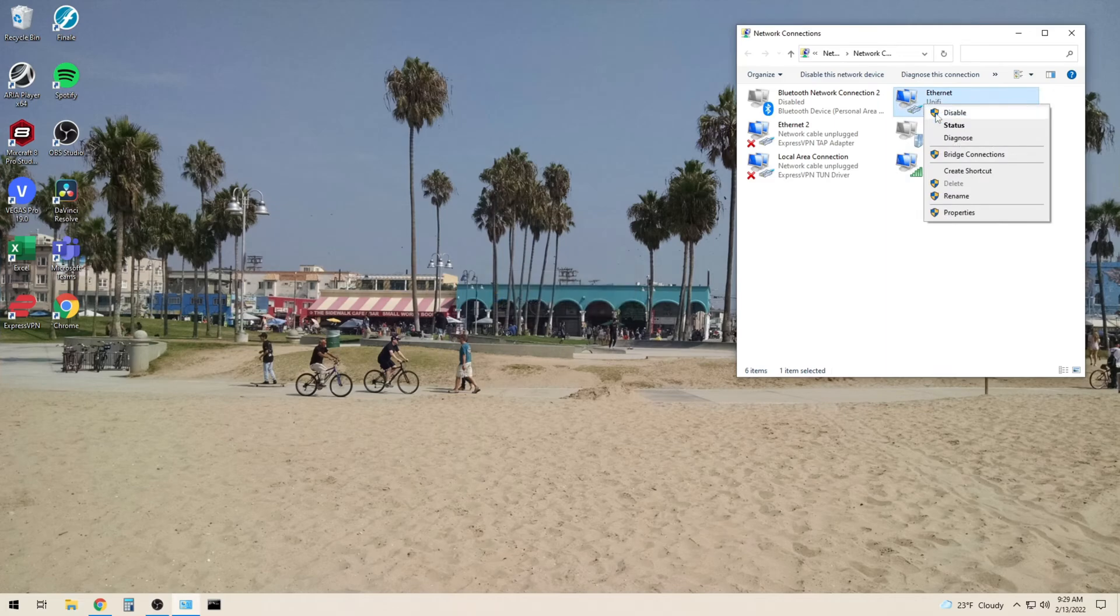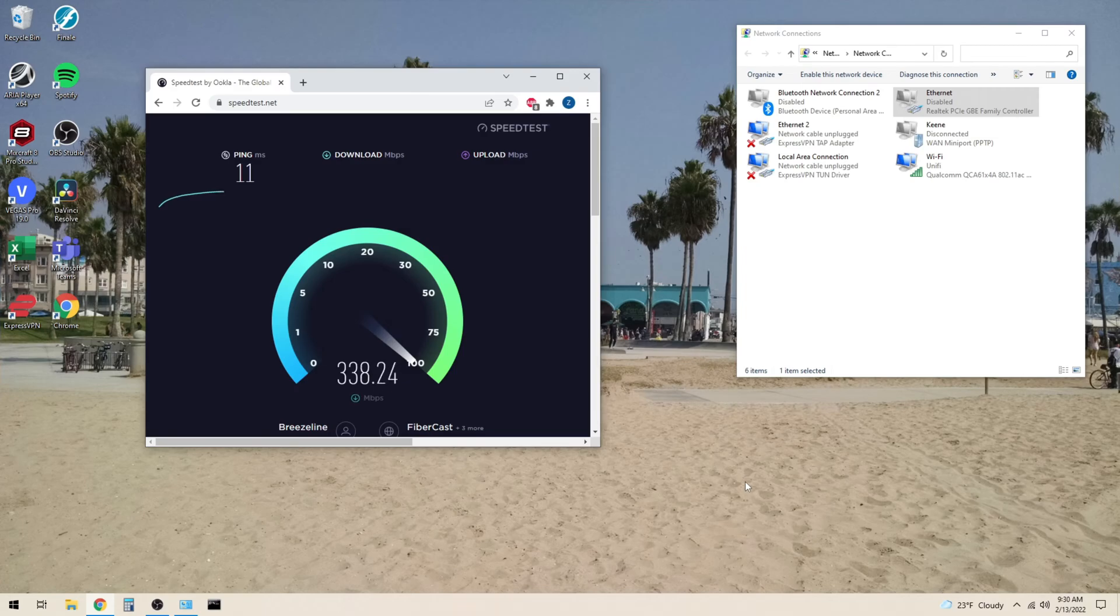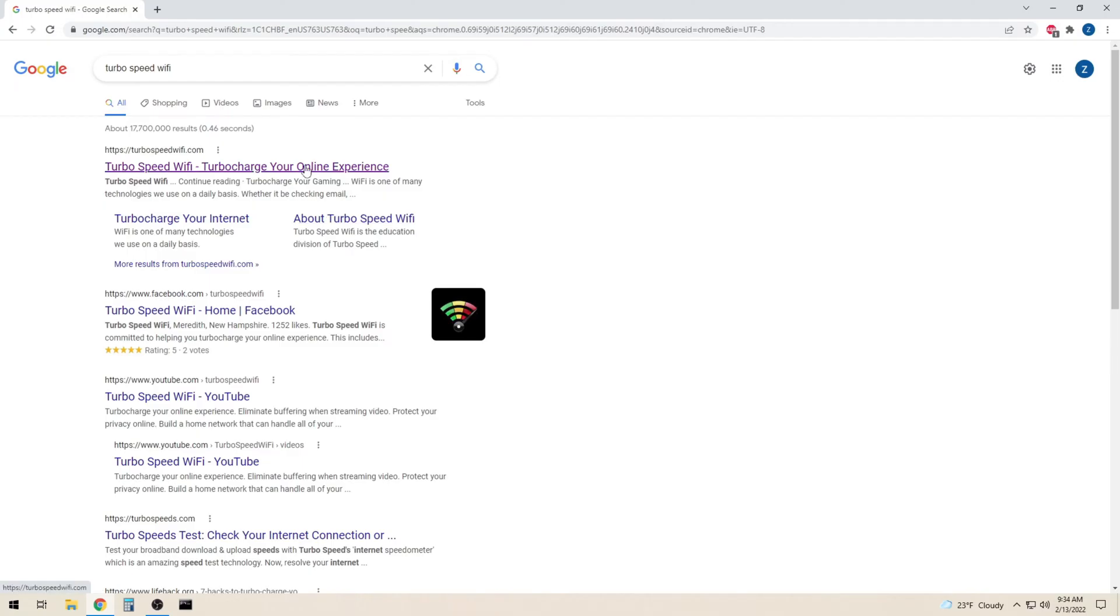Now we are re-running the speed test using Wi-Fi. As you can see, our download speeds are less than half of what we were getting using Ethernet. This may or may not matter to you, let's take a look at why.